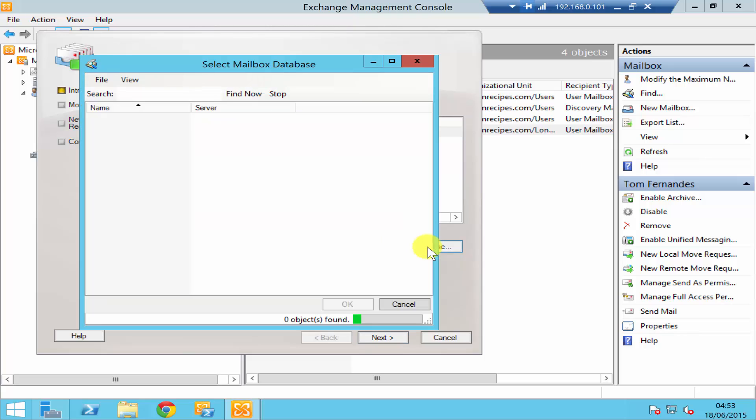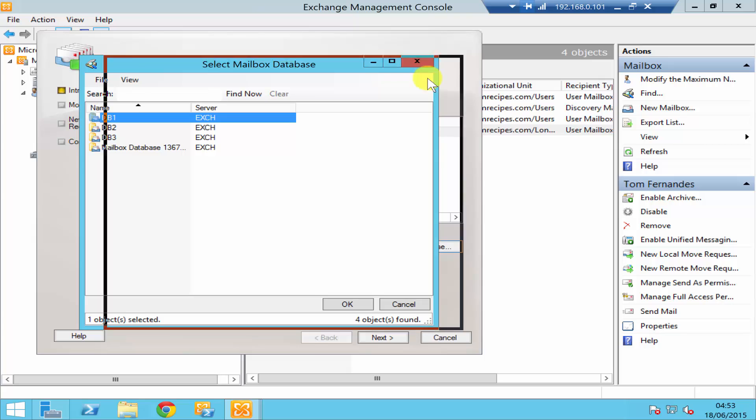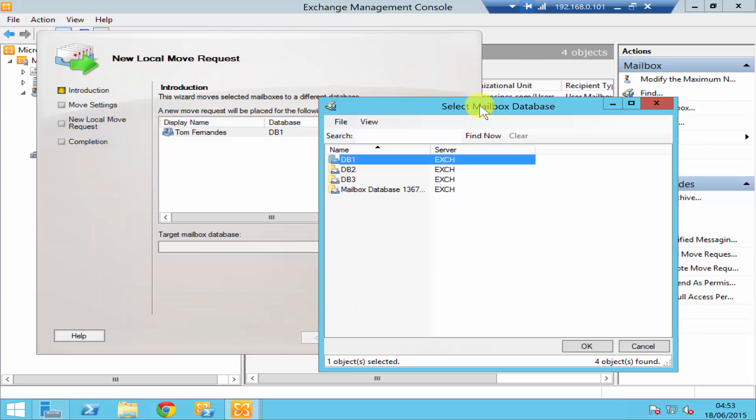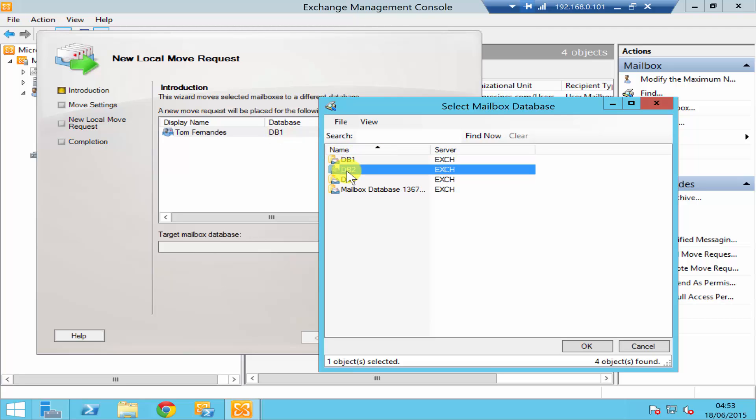To do that, if you browse, that's going to show you all your mailboxes. Another thing that you need to check is Tom Fernandez is at the moment in DB1, so we want to move him from DB1 to DB2. Then you select DB2, the database where you want to move, and click OK.